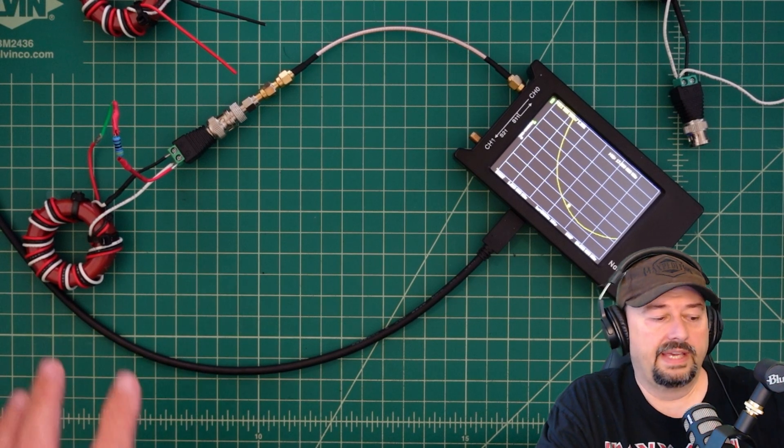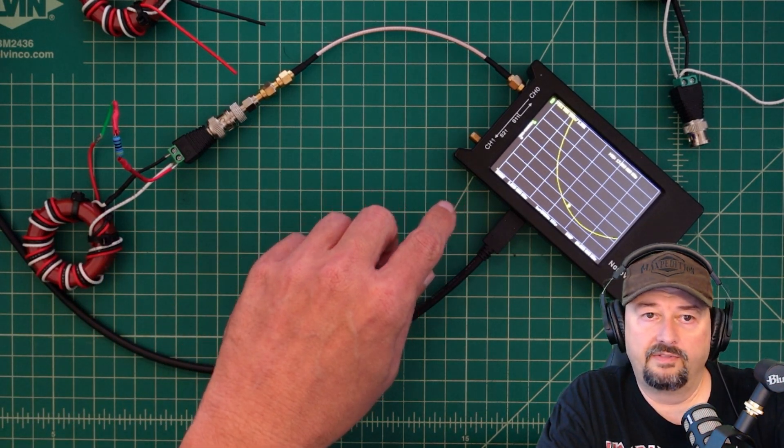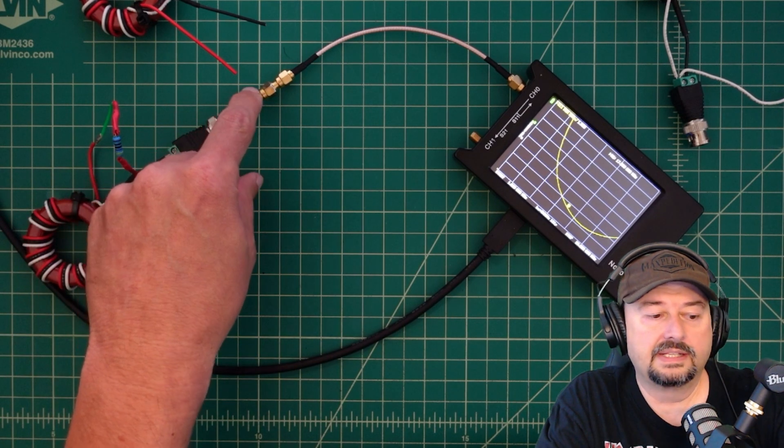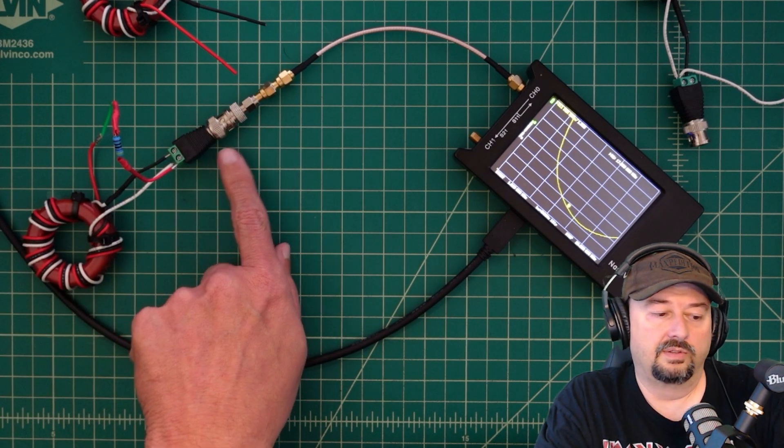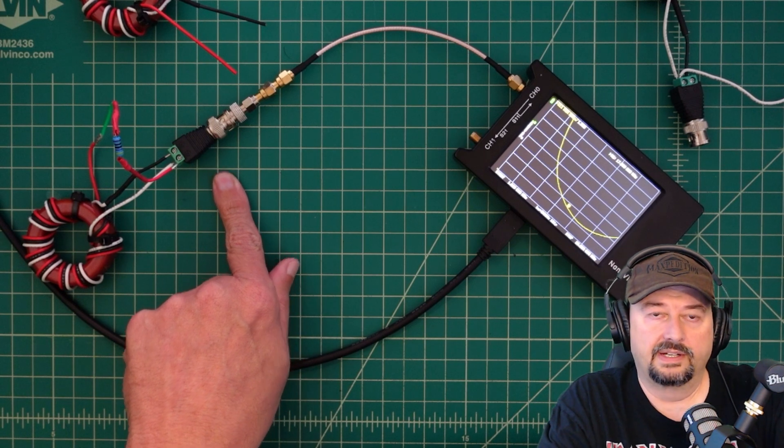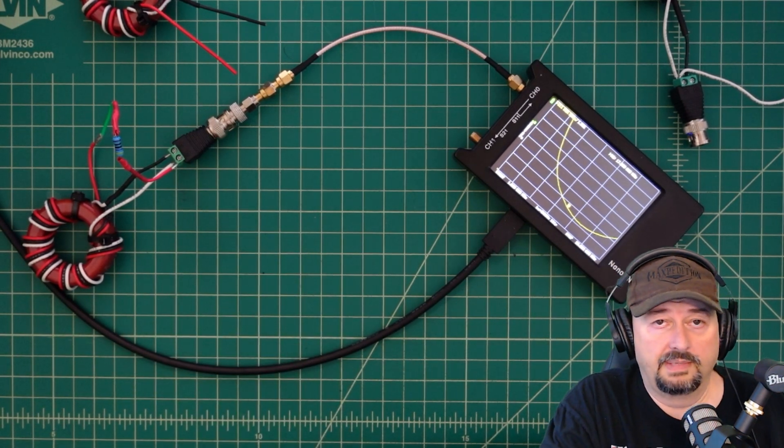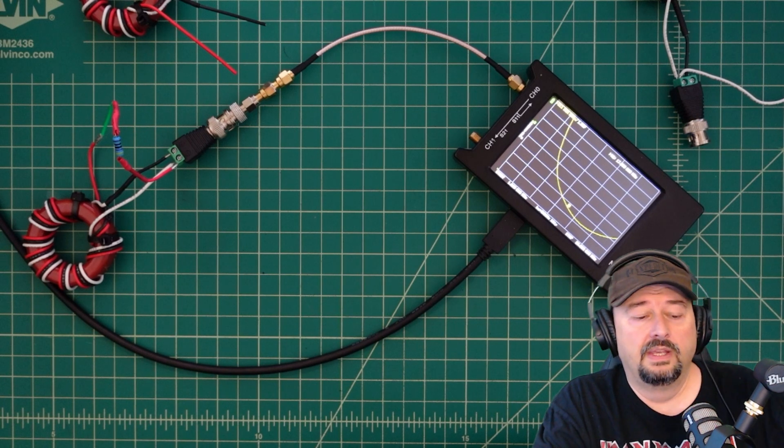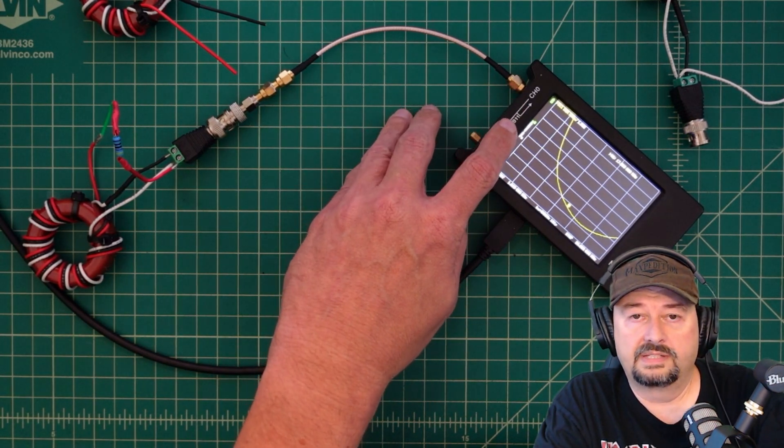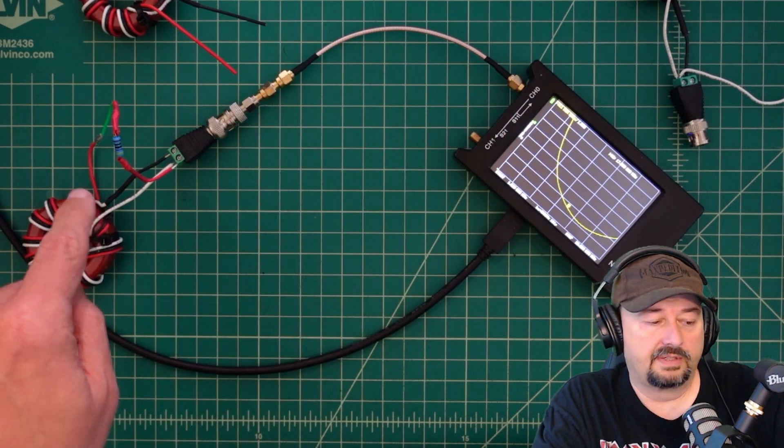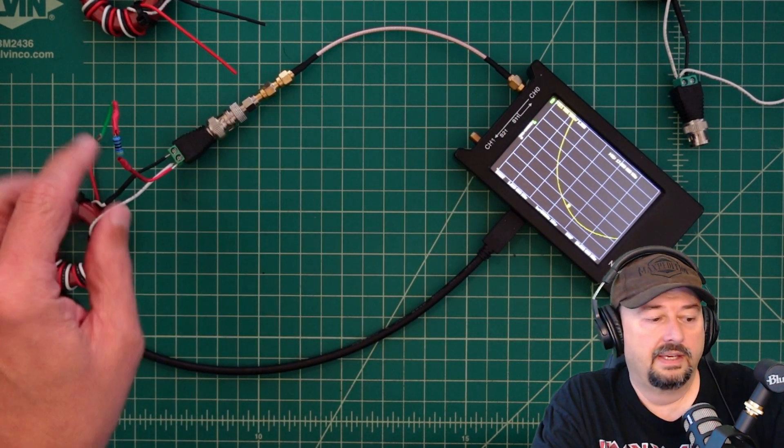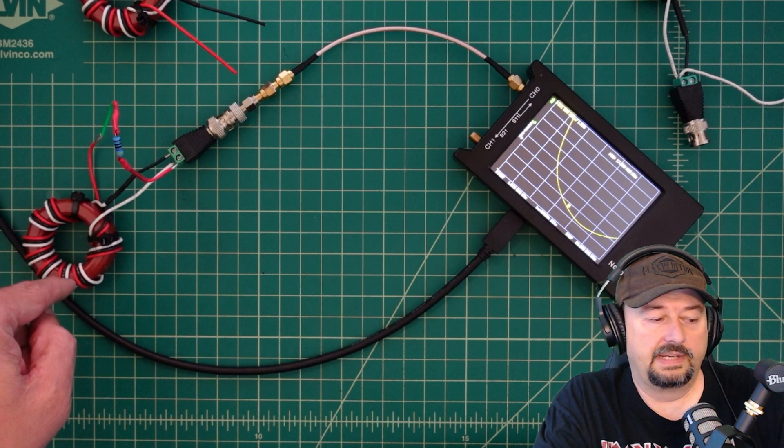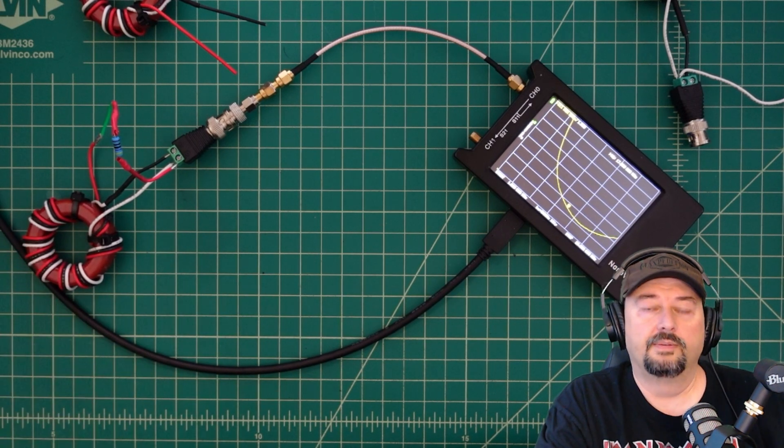What we have for our SWR test is a calibrated nano VNA. That calibration ends at the ground plane here, so it does not include this BNC configuration, which I'm sure does have some impact but it wouldn't be what I would consider significant. Our signal is going to come out of channel zero or S11 port, it's going to come up, it's going to do its thing, and it's going to reflect back based off of the impedance transformation capabilities of this particular toroid.